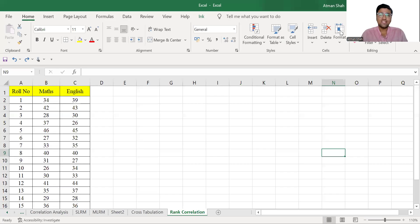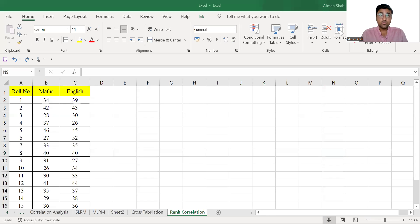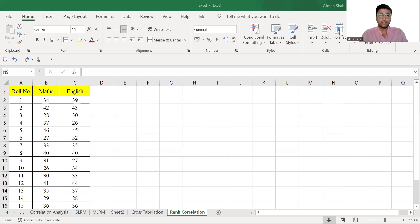Hello everyone, welcome to the series of data analysis using Excel. This is Dr. Ratman Shah. In this video, I am going to discuss how to calculate Spearman's rank correlation coefficient and its interpretation.